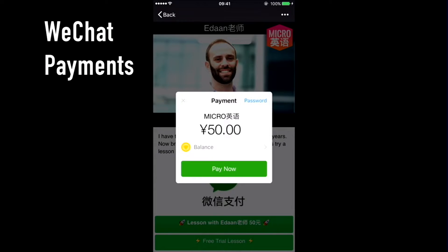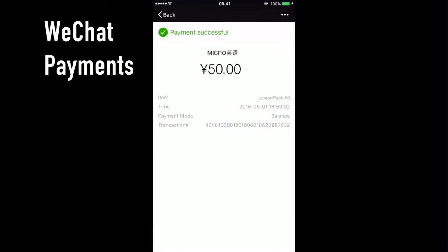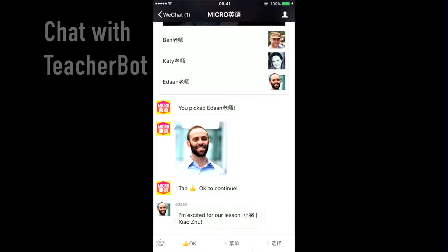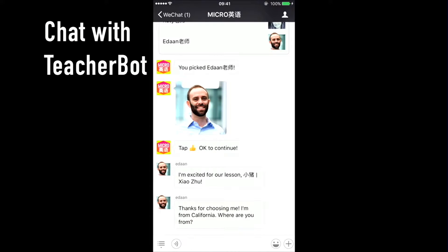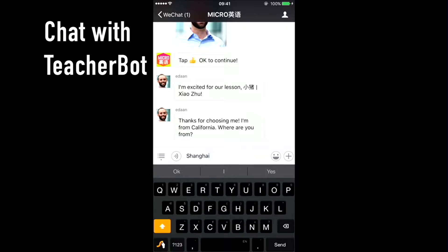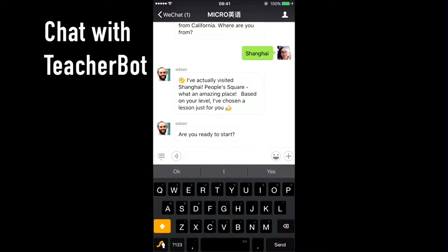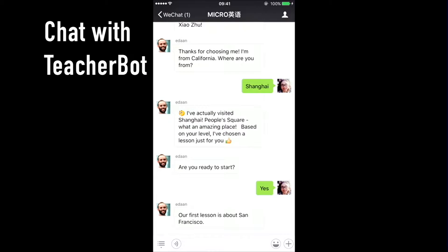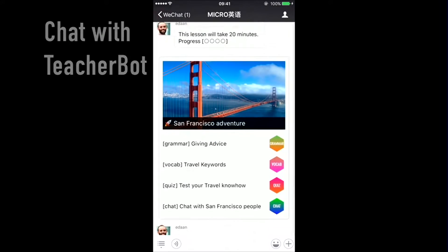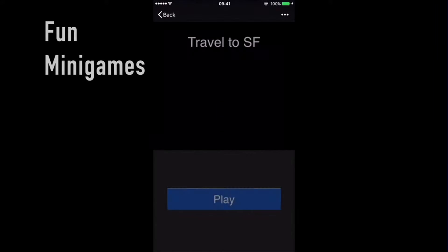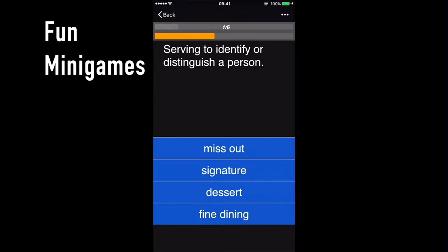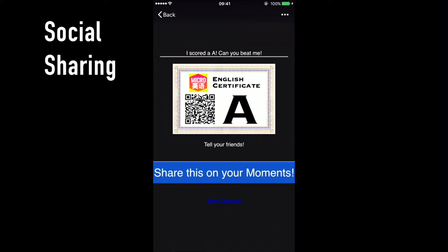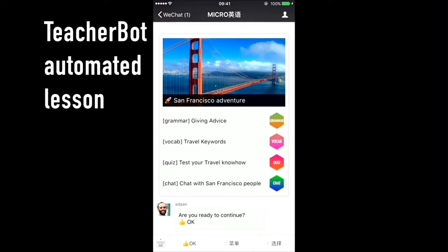When you come in, you can choose a teacher and use the WeChat wallet to pay instantly over WeChat. Here you are with your teacher — you've picked Edan. We have a little conversation and you can type different replies. The conversation is automated by the chatbot at the beginning. The first lesson is about San Francisco, with a content card showing different types of things in the lesson, plus a little mini quiz. You can get a certificate and share it to your moments.